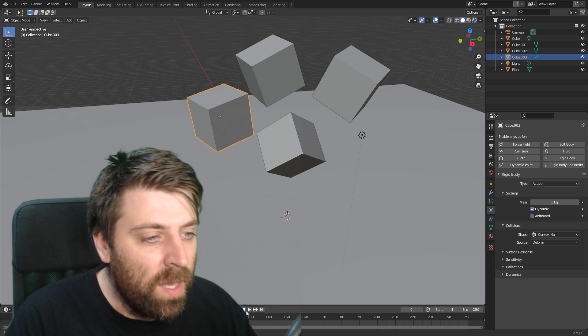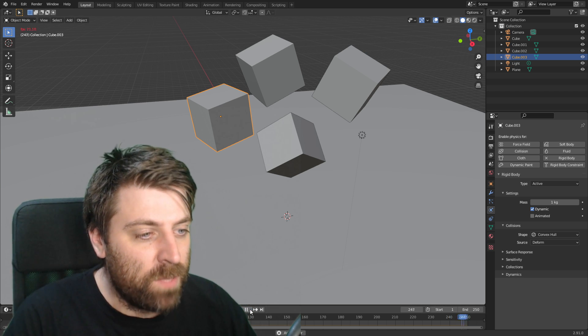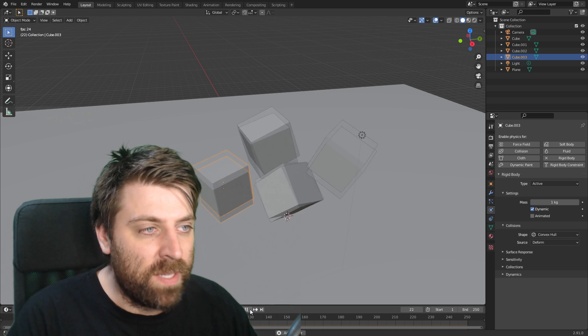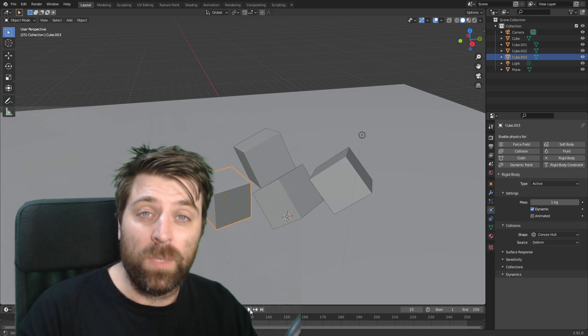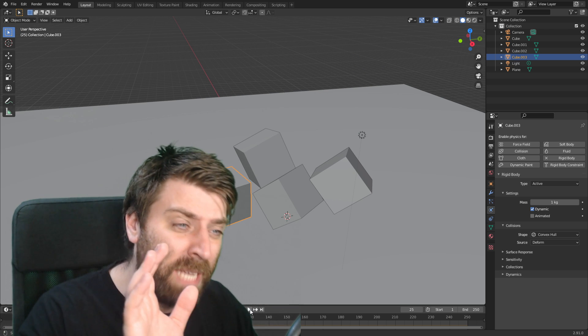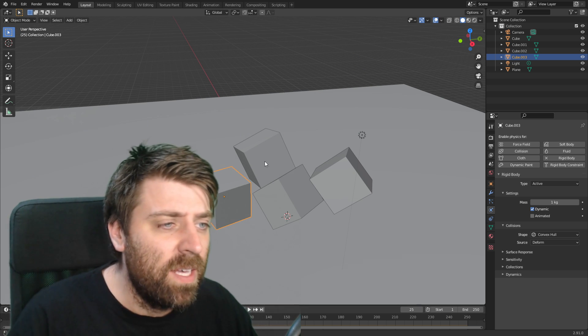So what I'm going to show you is if I press play, we can see that those objects fall down. I want it to now stay like that.